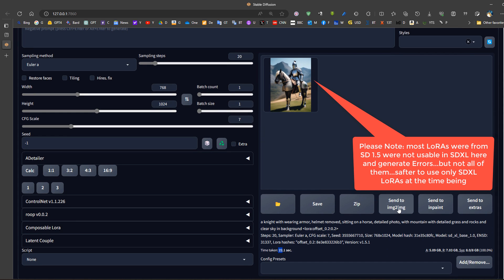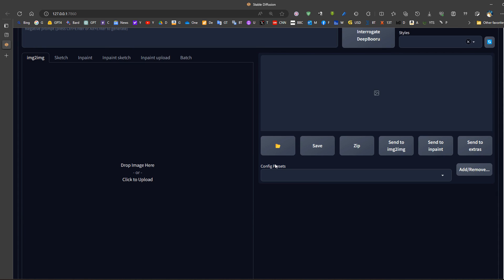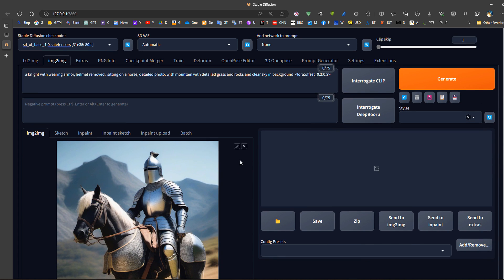If we want to refine this using the refiner, we would send it to image to image. In image to image we could use the same prompt or alter it slightly. Now we have to switch to the refiner.